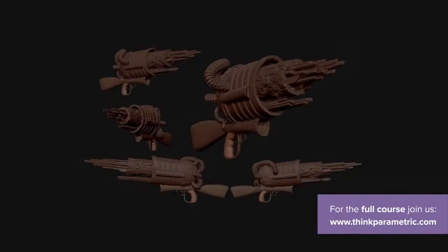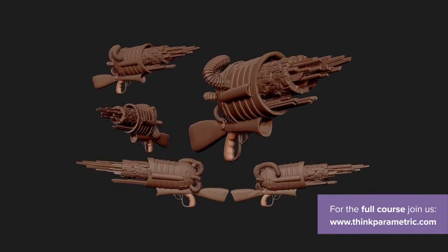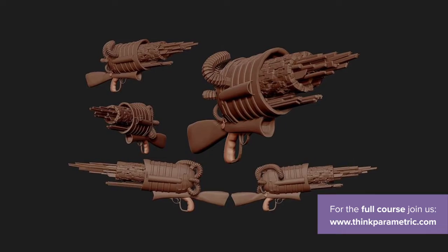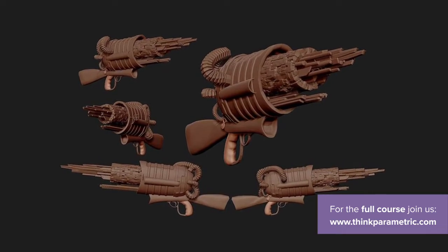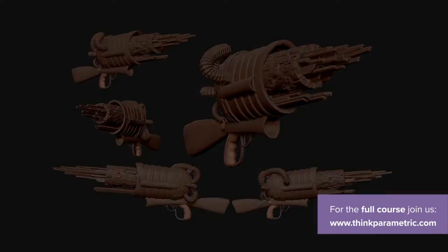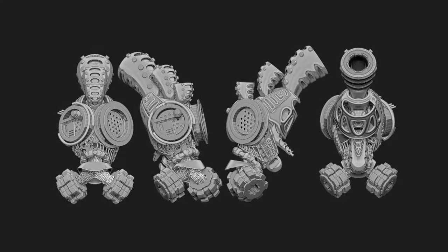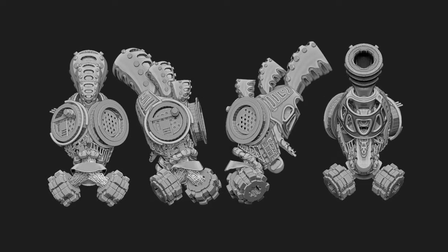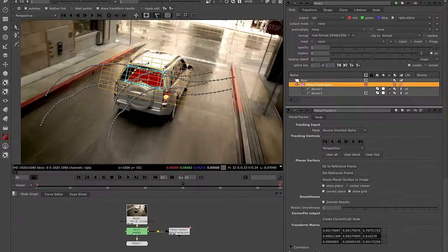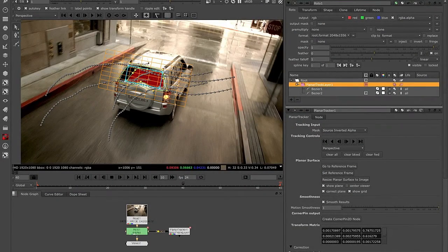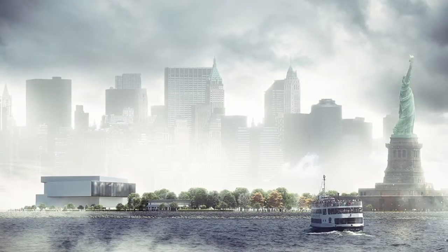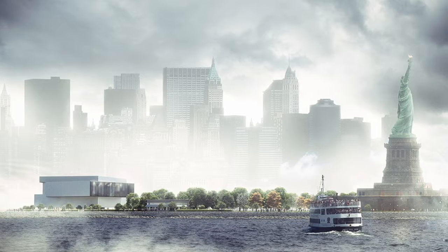David is a CG artist and architectural visualization expert who has been working in the field since 2010, first in advertising and special effects for movies, and later specializing in architectural visualizations.